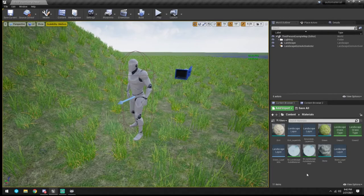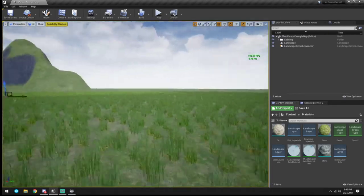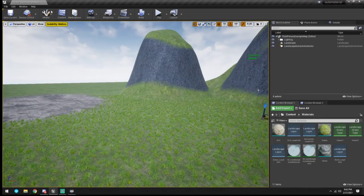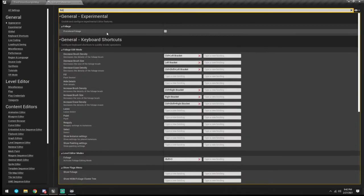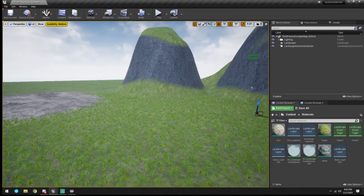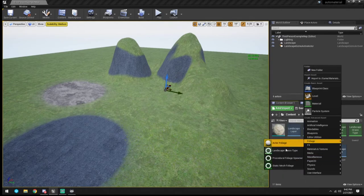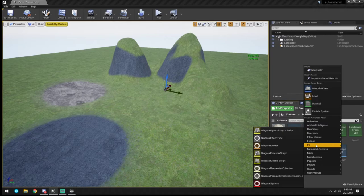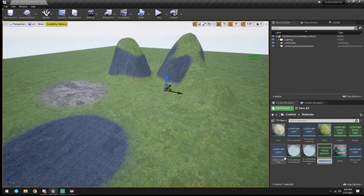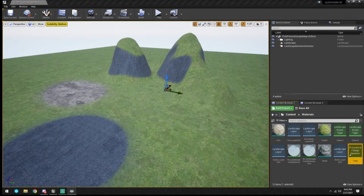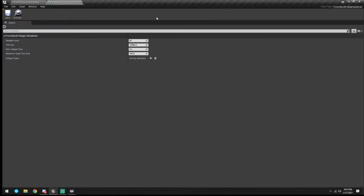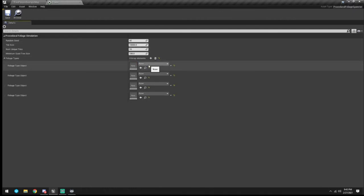To procedurally generate a forest we have to go into Editor Settings, type in 'foliage,' and check Procedural Foliage. Then we come over here, go to Foliage, and create a Procedural Foliage Spawner - we're going to call this 'Trees.' Open it up, leave the defaults, and add four entries.